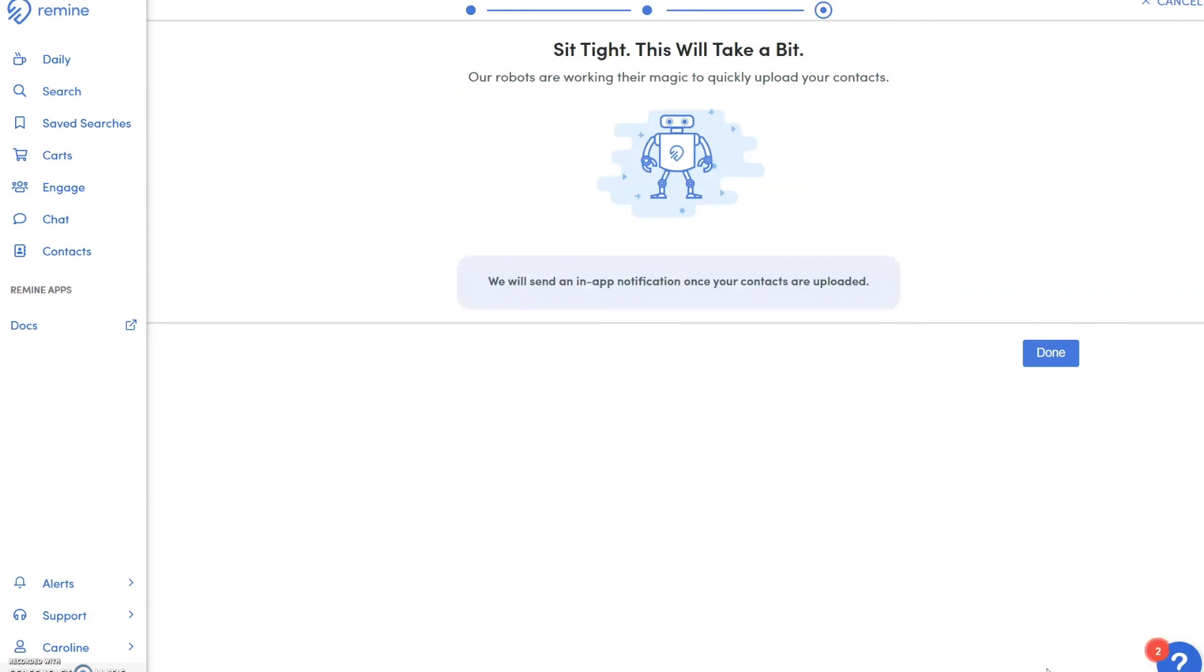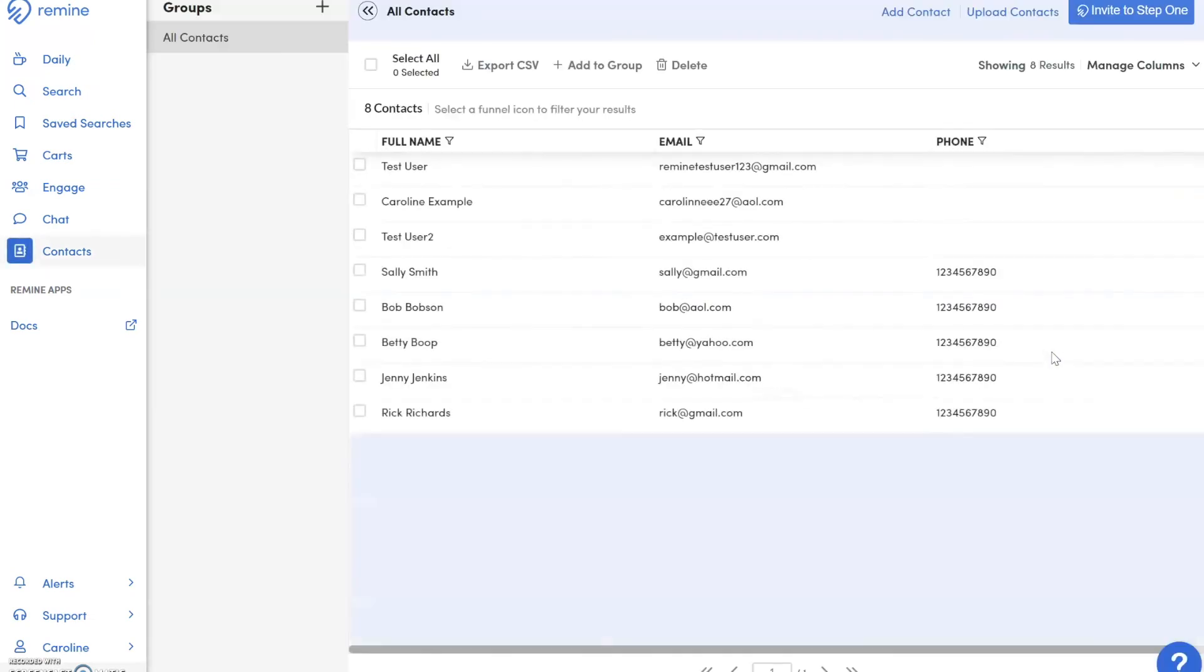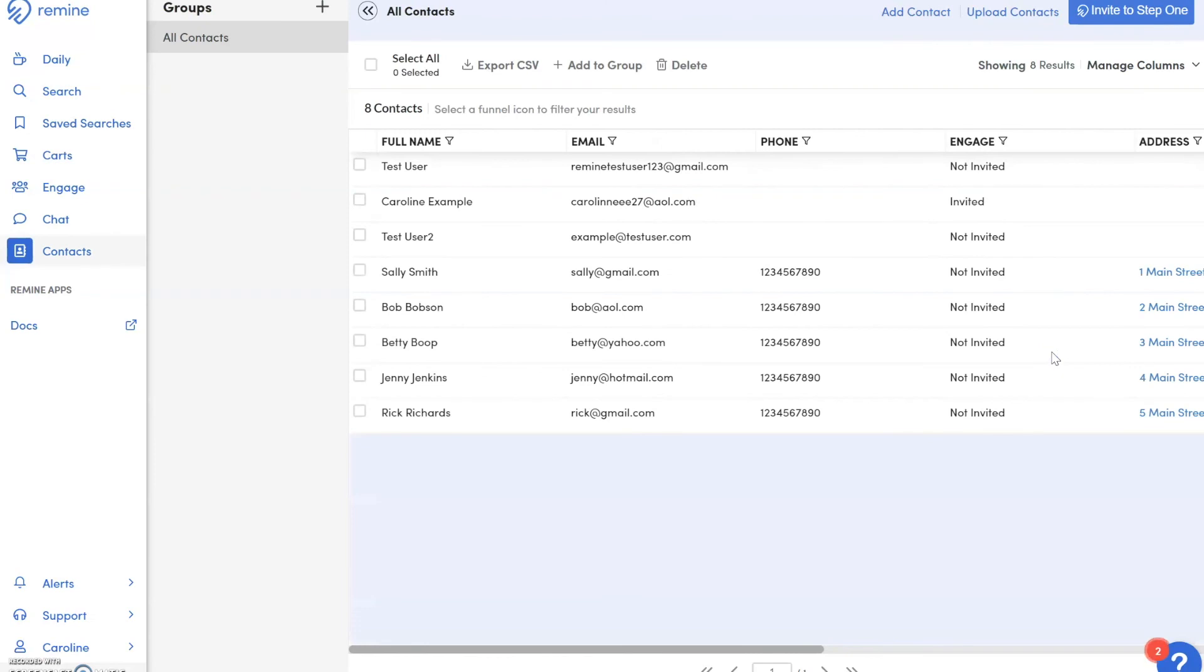Click Done and you will receive an in-app notification once the contacts are ready and you will see them appear in your contacts list.